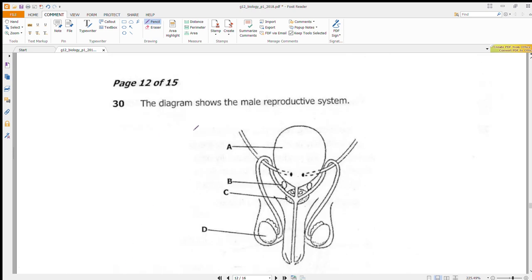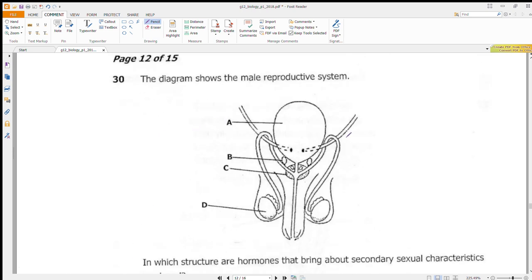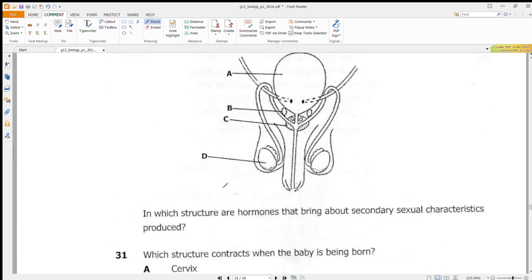Question 30 shows the male reproductive system and asks in which structure hormones that bring about secondary sexual characteristics are produced. The hormone testosterone is produced in organ D, which represents the testes.